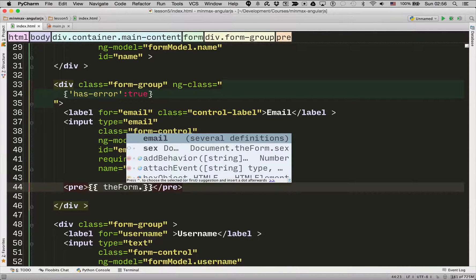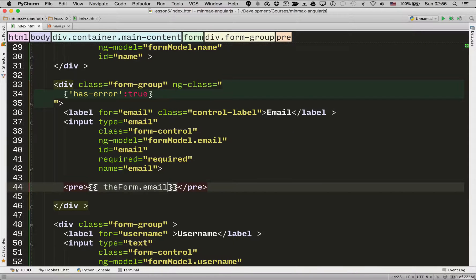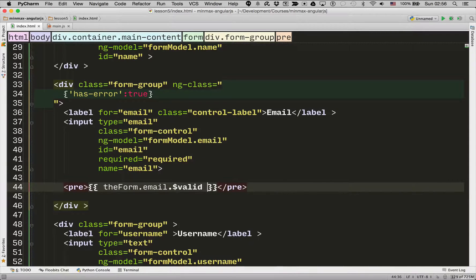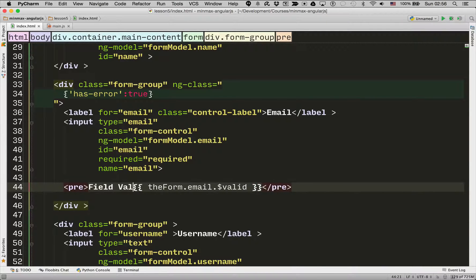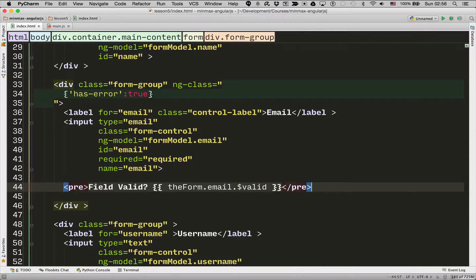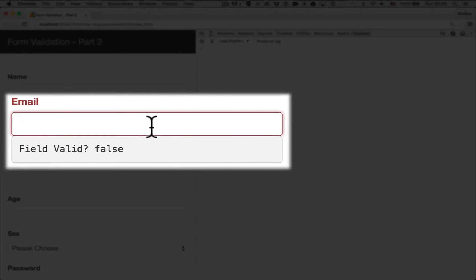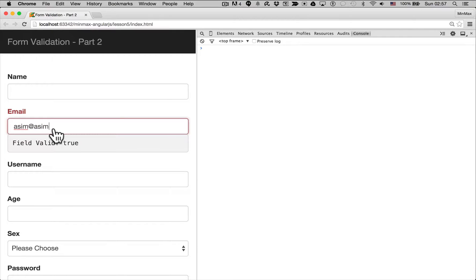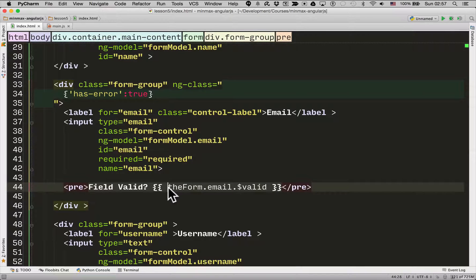So the first thing I'm going to show you is if you remember we had the email and valid. So I'm going to go field valid. There we go. So let's refresh that page. So the field valid is false. And now it's true. So we are going to use this field as the value for the ngClass. So it shows the right colouring. So let me add that there.